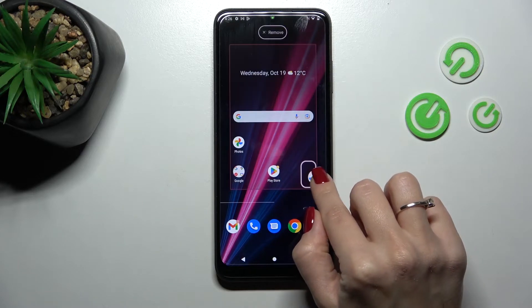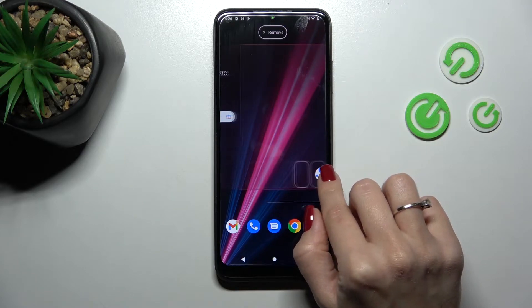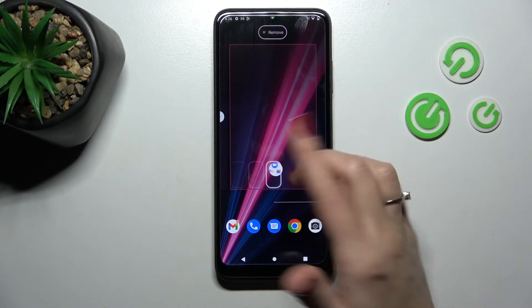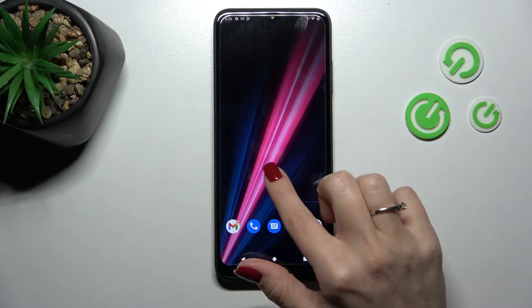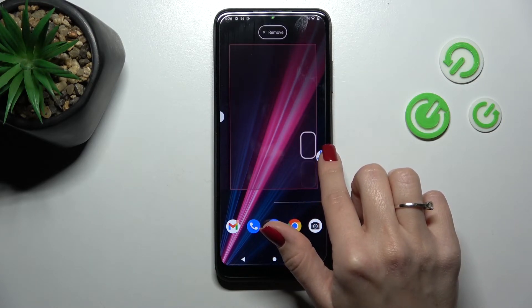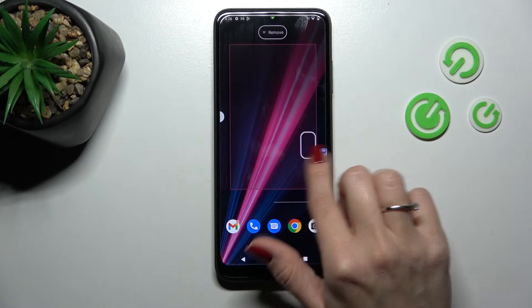If you want to switch between screens or create a new screen for the folder, hold it and drag it to the right side of your home screen.